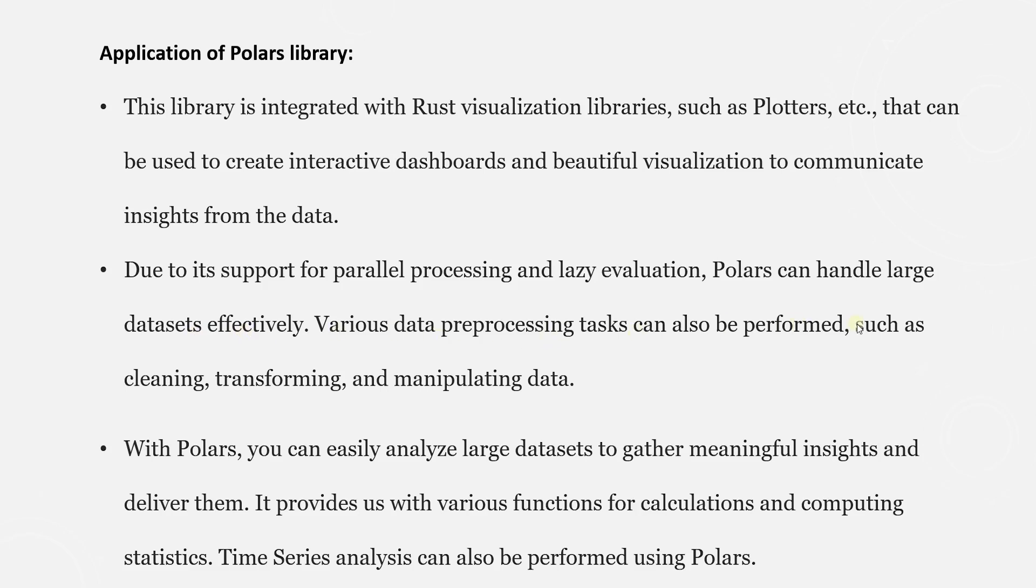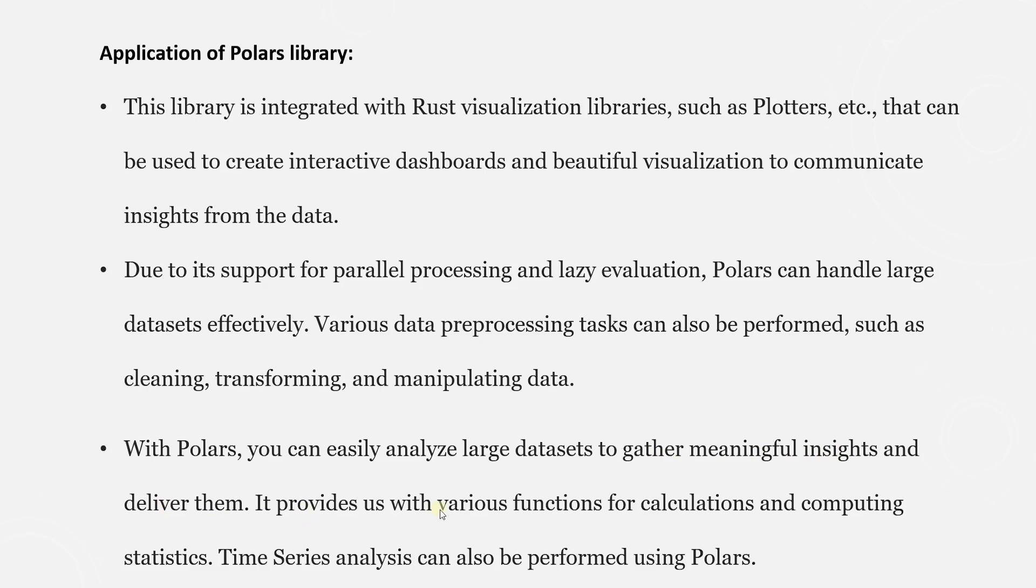Various data processing tasks can also be performed, data cleaning, transformation, and other data manipulation tasks. With Polars, we can analyze large datasets to gather meaningful insights and deliver them. It provides us with various functions for calculations and computing statistics.